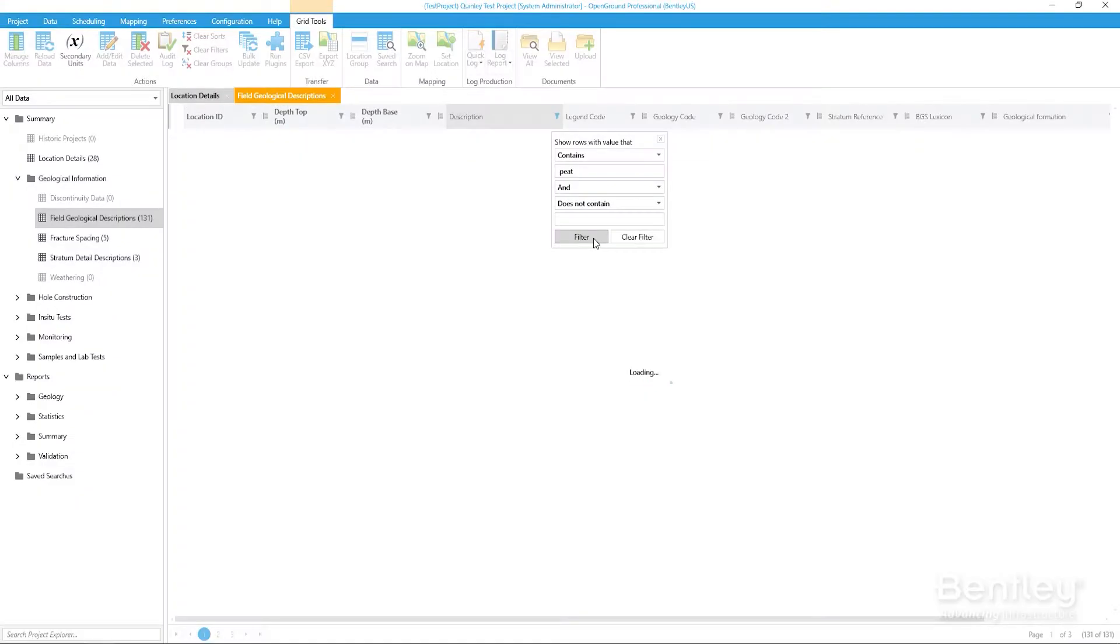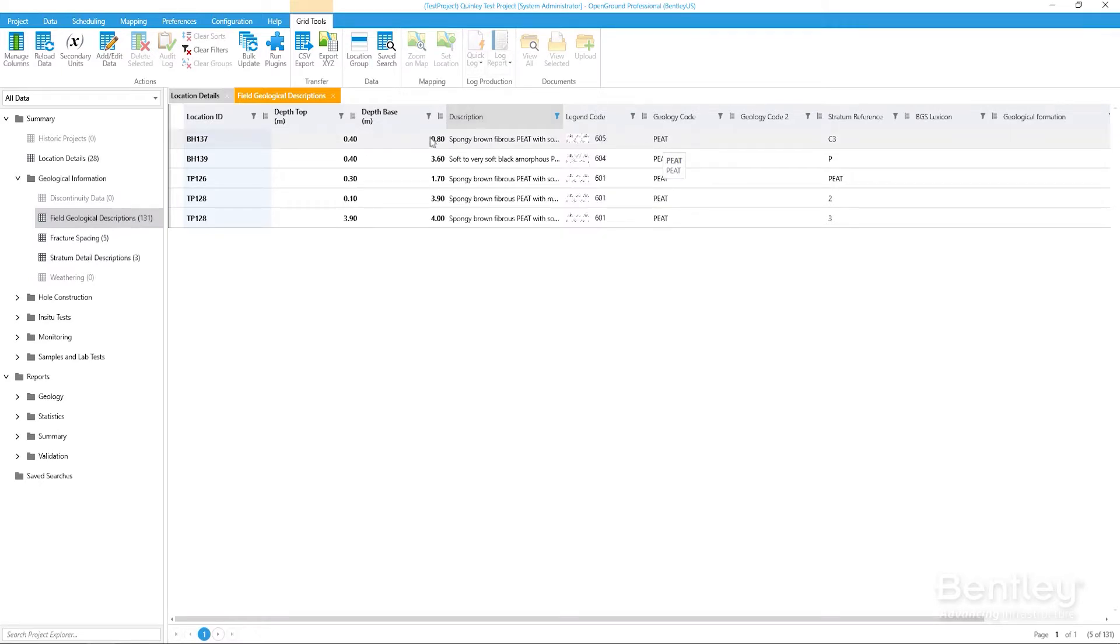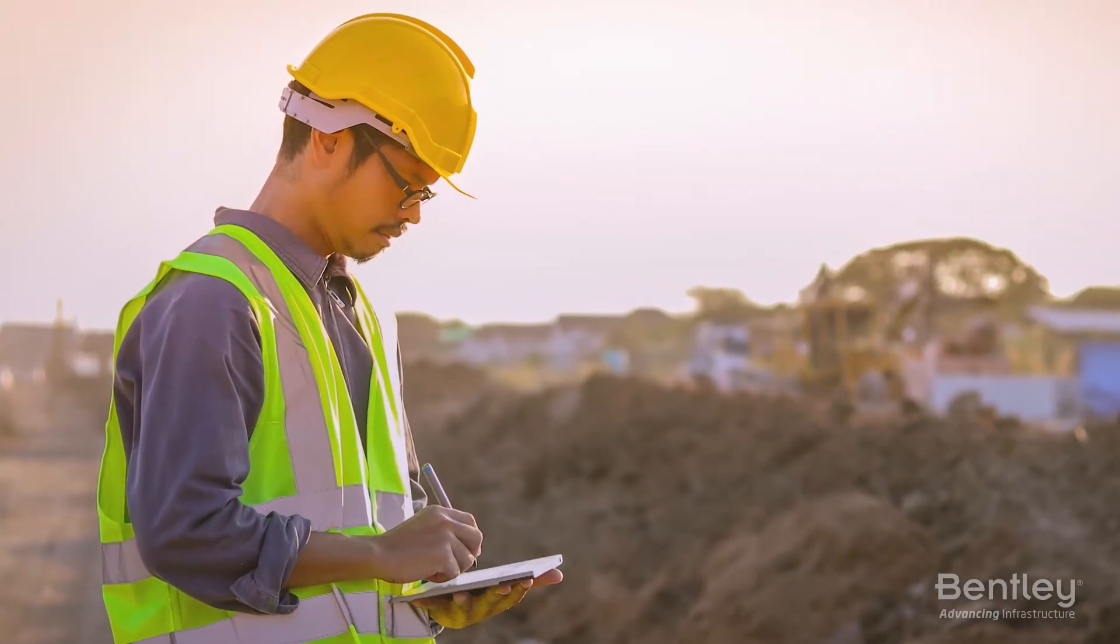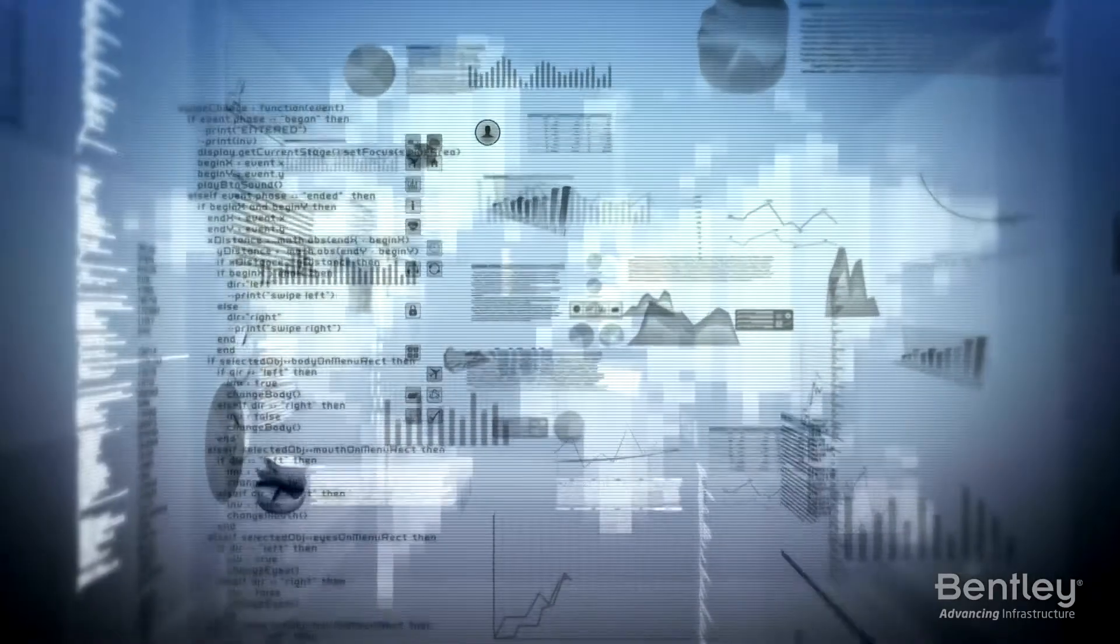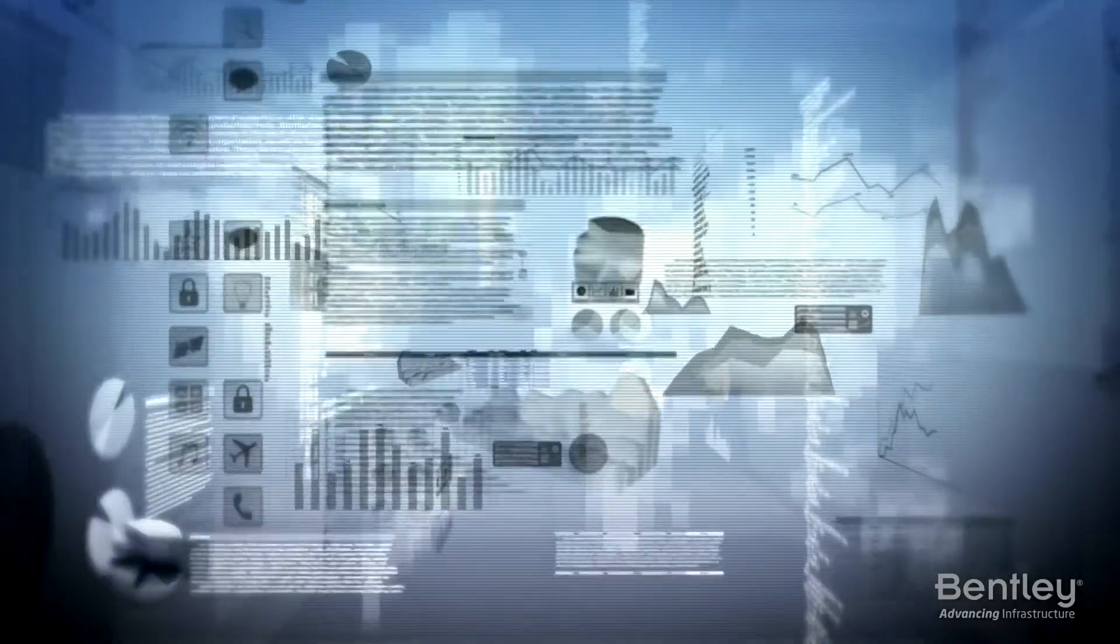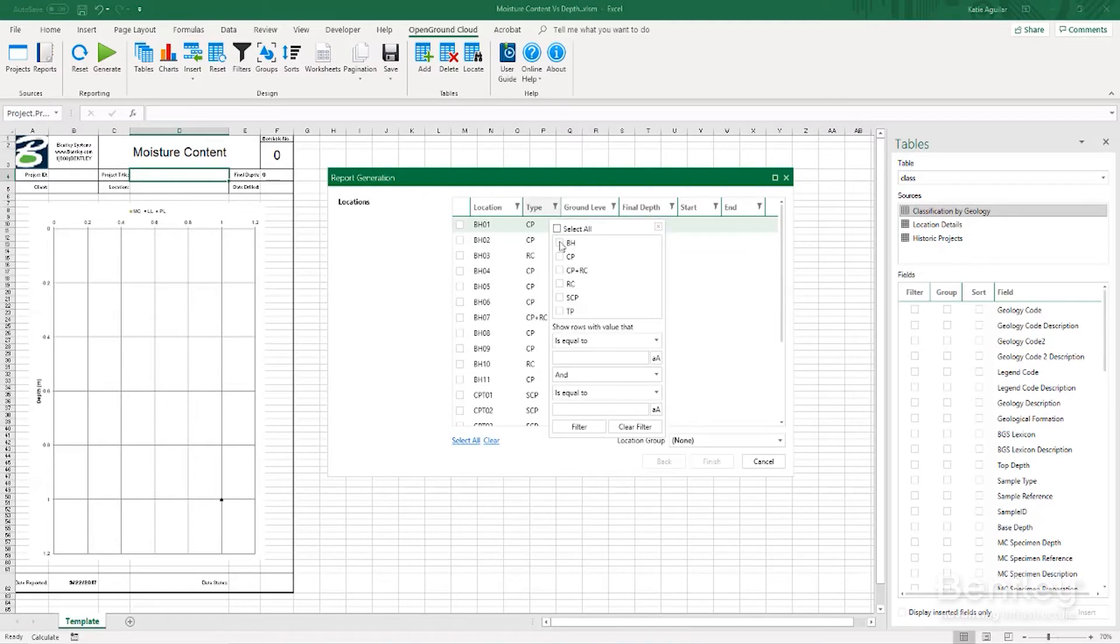Accessing all past and current project data helps mitigate geotechnical risk. Standardize field data collection, office data entry, reports, storing, and accessing geotechnical information. Streamline quality assurance and quality control through common digital workflows.